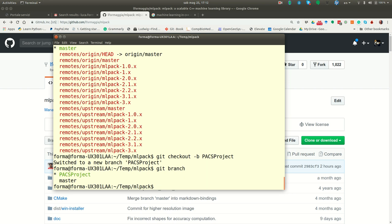If you do git branch now, you see that you are in paxproject. Now, since you want also your collaborator to work on this branch, you need to push this branch on your remote, because GitHub doesn't know that you have created paxproject. These are the moment is only a local branch. Exists only on my computer in this moment.